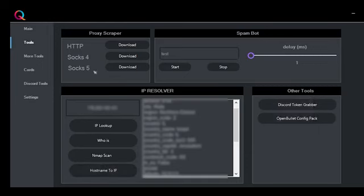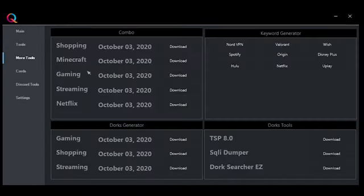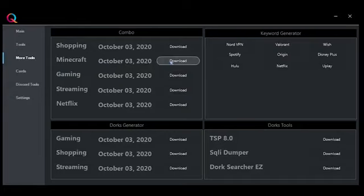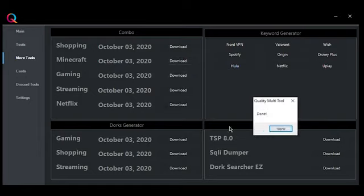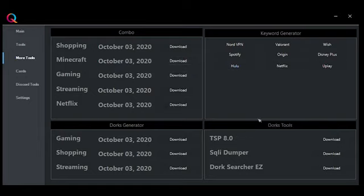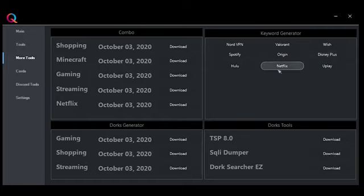Let's go to more tools. Over here you can download combos for different websites like shopping, Minecraft, gaming, streaming, and Netflix. Just click on the download button. It's the same for the keywords, dorks, and dorks tools.